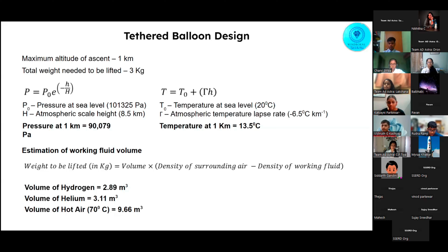We calculated the densities and volumes for each working fluid. For hydrogen, the required volume is approximately 2.89 m³. For helium, it is 3.11 m³. For hot air at an average temperature of 70 degrees Celsius, it is 9.66 m³.